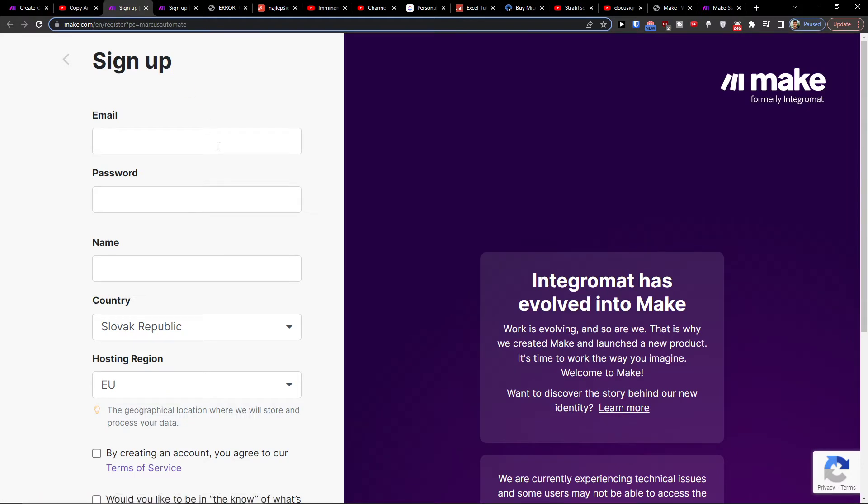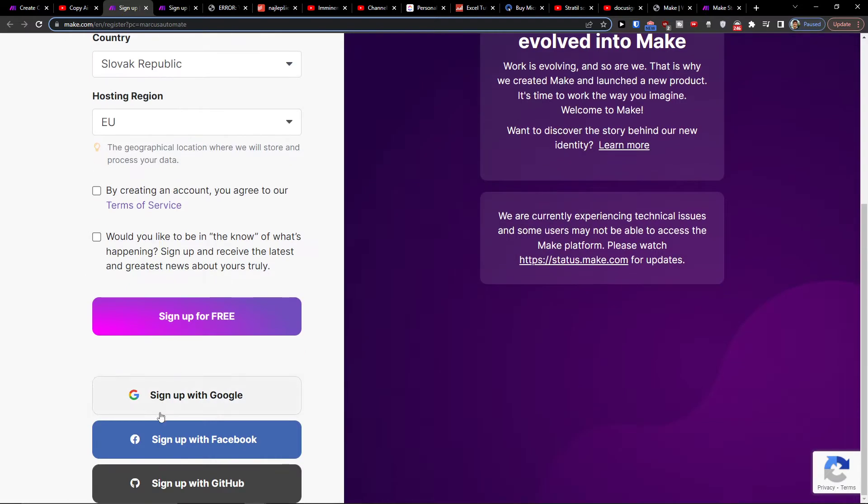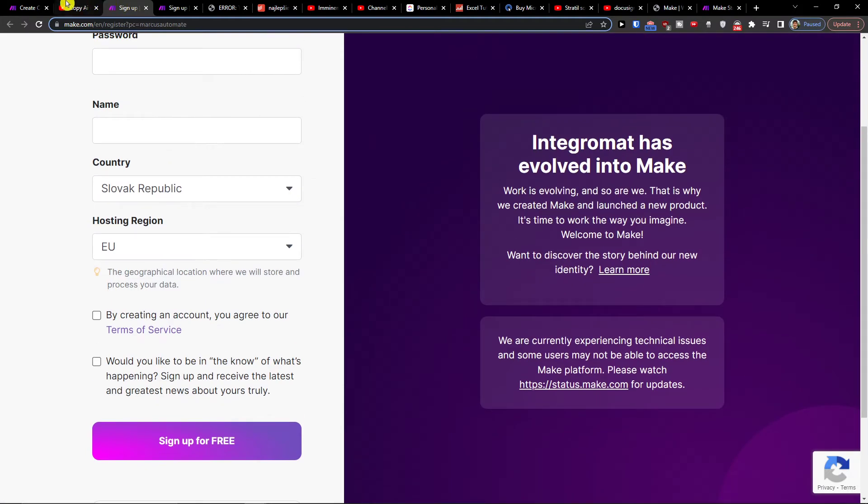Make.com is an amazing company that's going to help you combine and connect various applications. When you sign up with Facebook or Gmail completely for free,